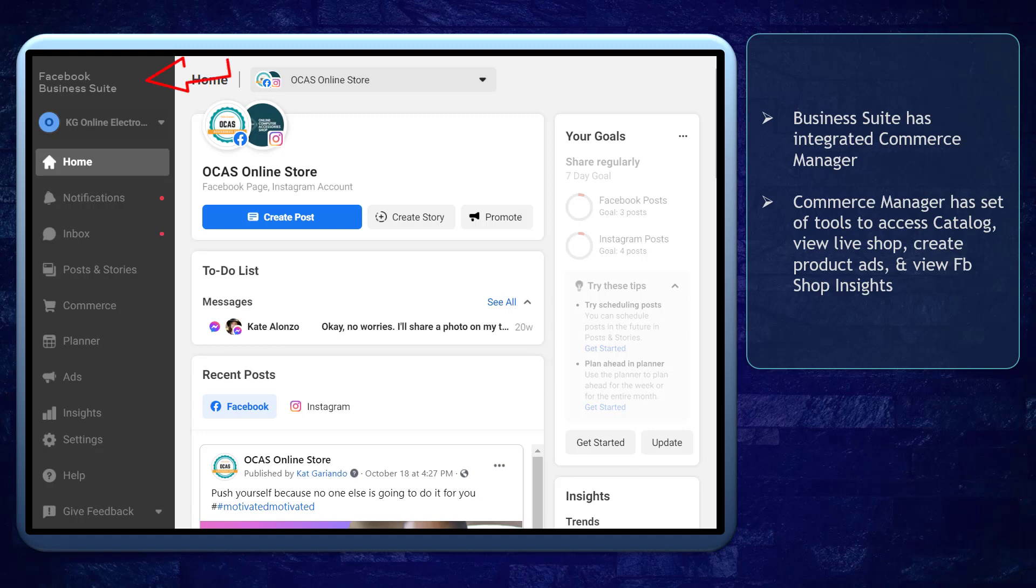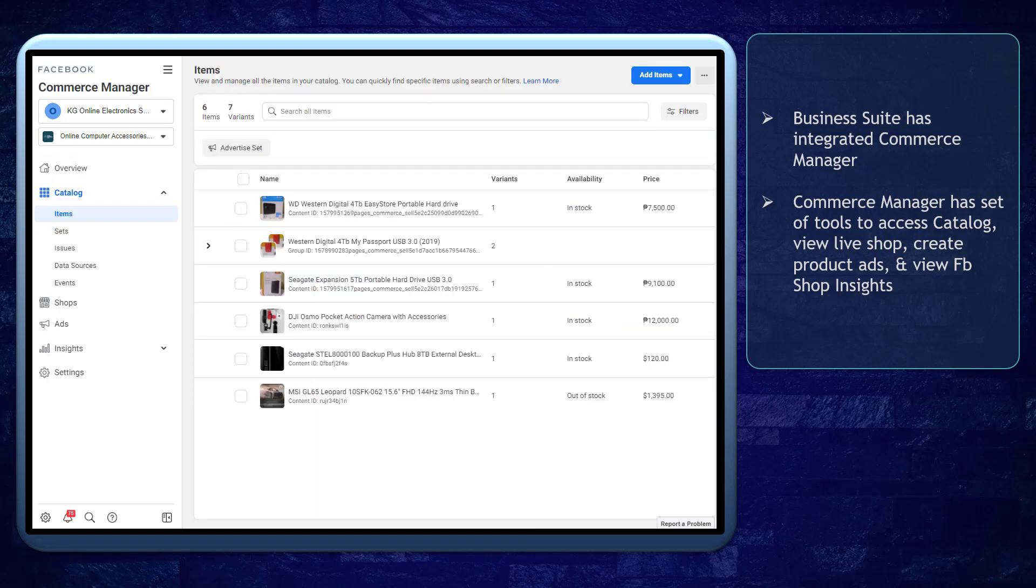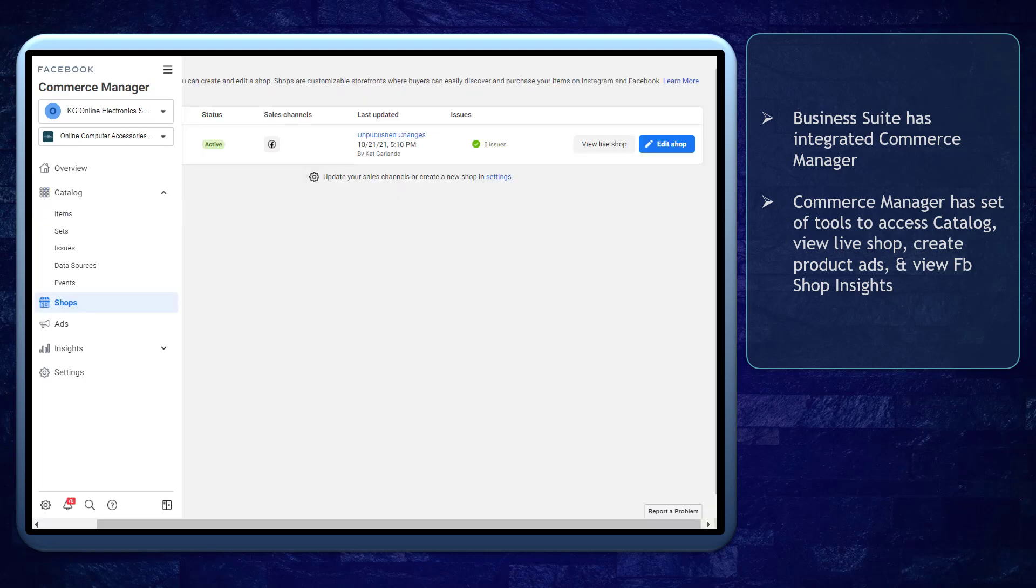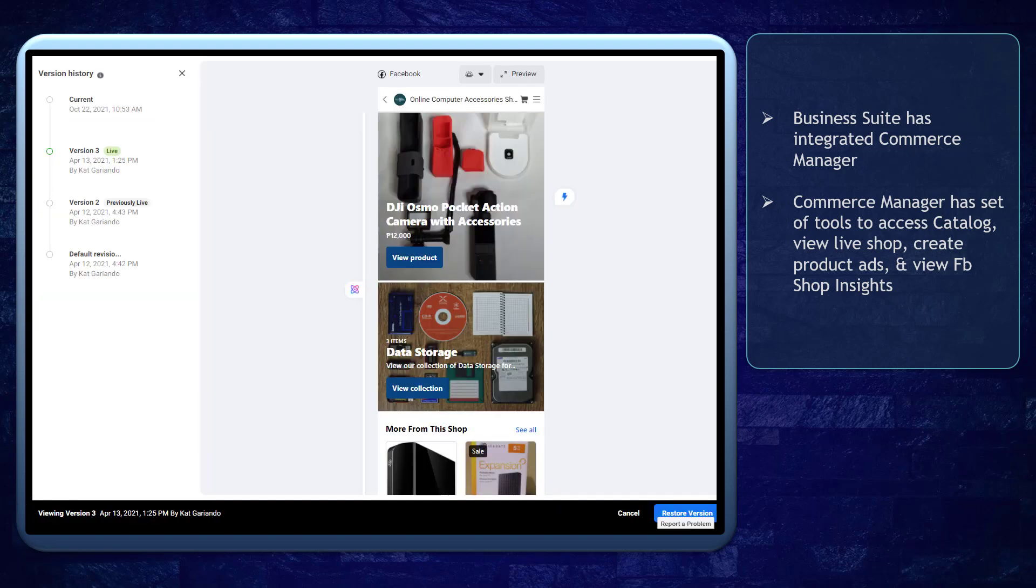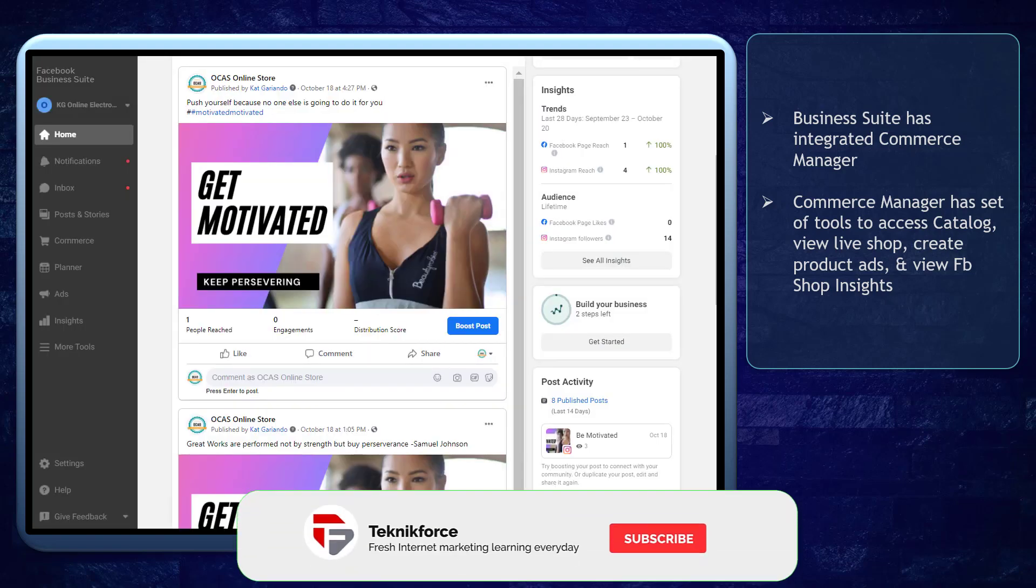Facebook Business Suite has integrated Commerce Manager in one of its menus. This allows you to manage your Facebook shop using Business Suite. Commerce Manager includes a set of tools that can help you access your Facebook shop's catalog, view a live shop, create ads for your products, and view your Facebook shop's insights.